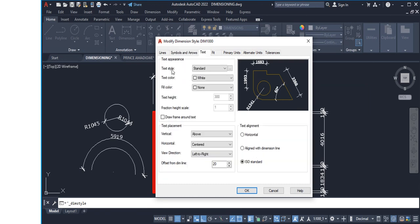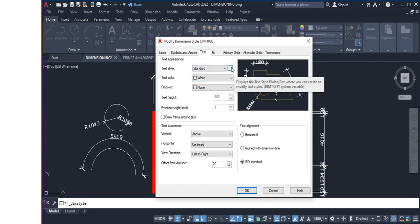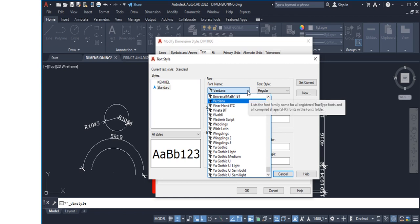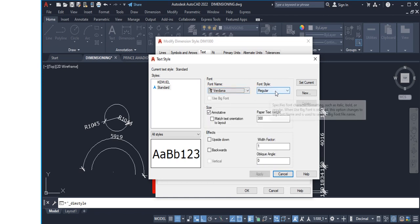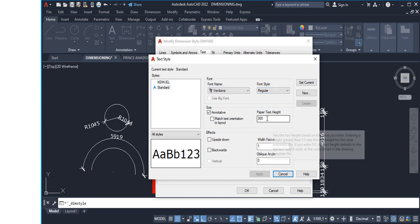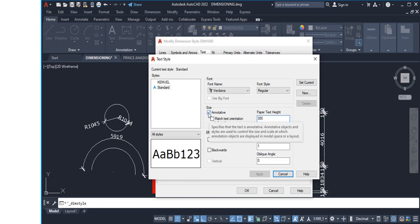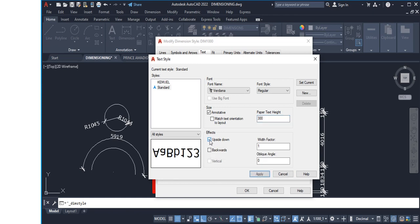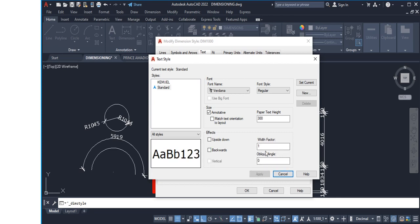The next thing to set up is the Text tab. We'll set the text style to Standard. Double-click the style box and the text style dialog opens — choose your font name here. We'll use Verdana with Regular font style. Under paper text height we can set 300. You can check Annotative or Match Text Orientation to Layout depending on your preference. Effects like Upside Down or Backwards are available but I'd leave those unchecked. Width Factor always leave at 1, and Oblique Angle leave at zero.